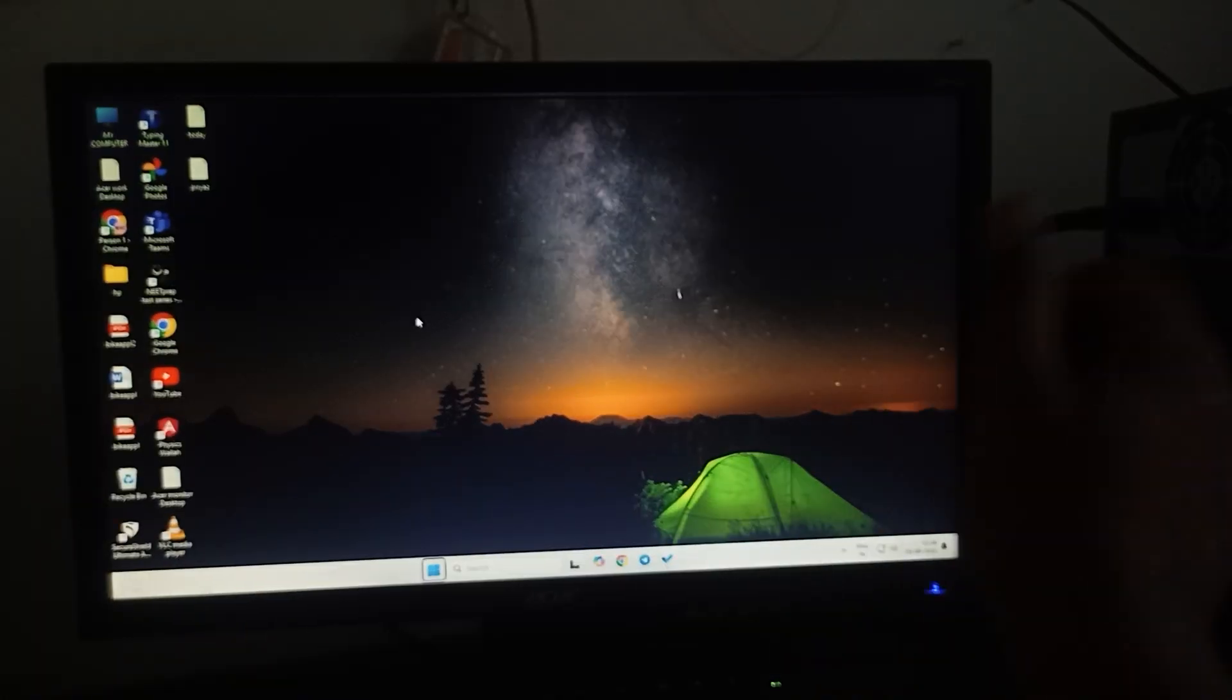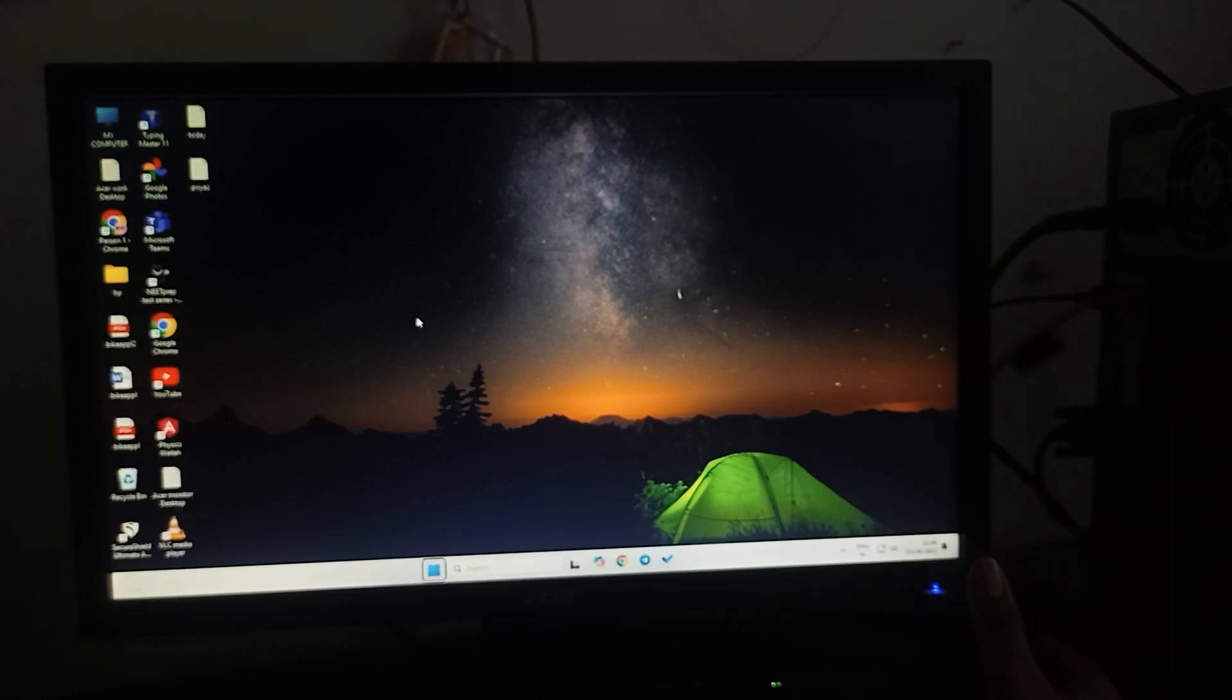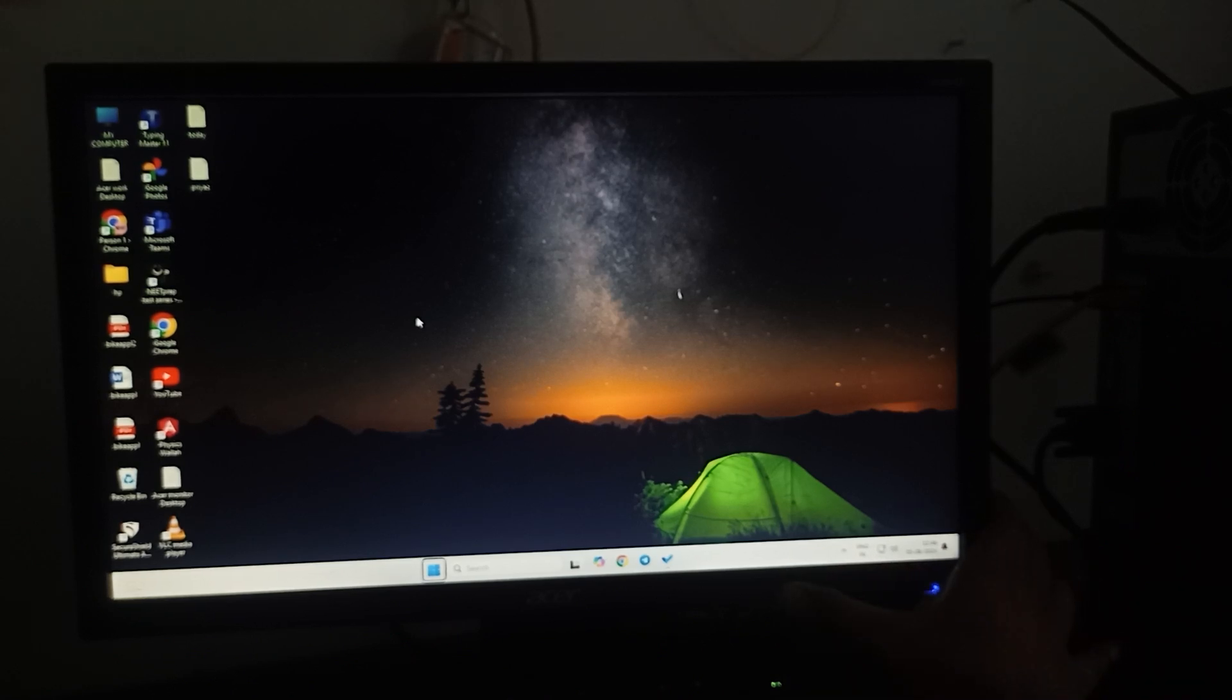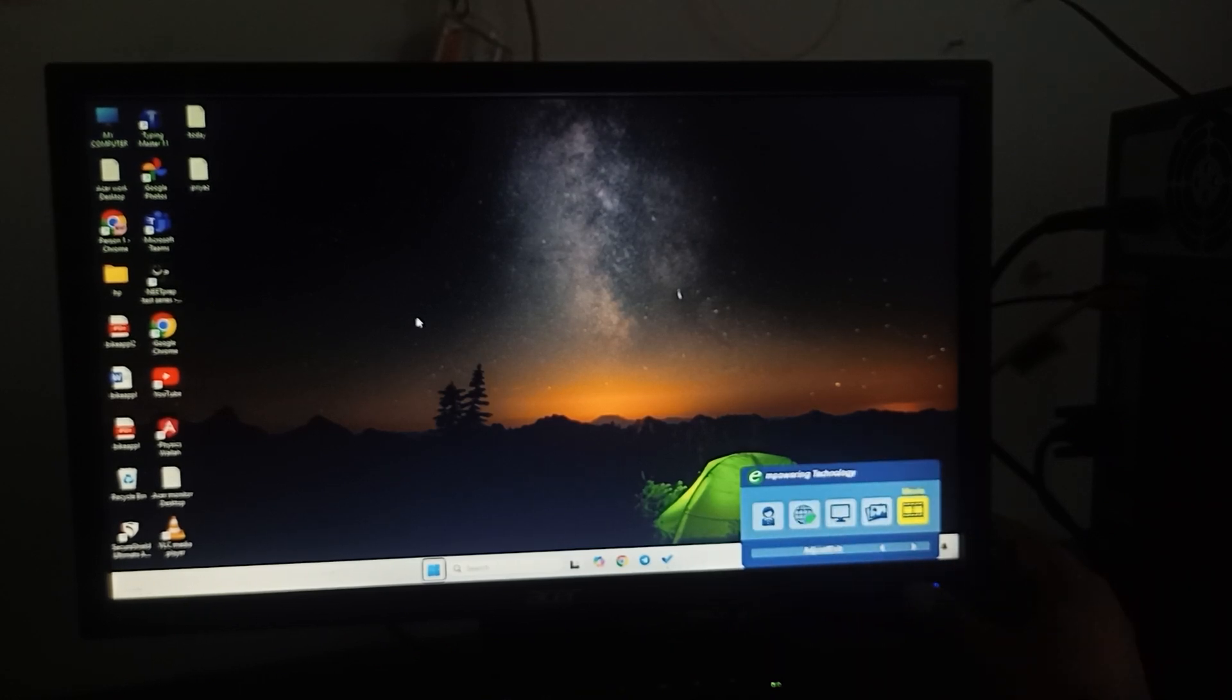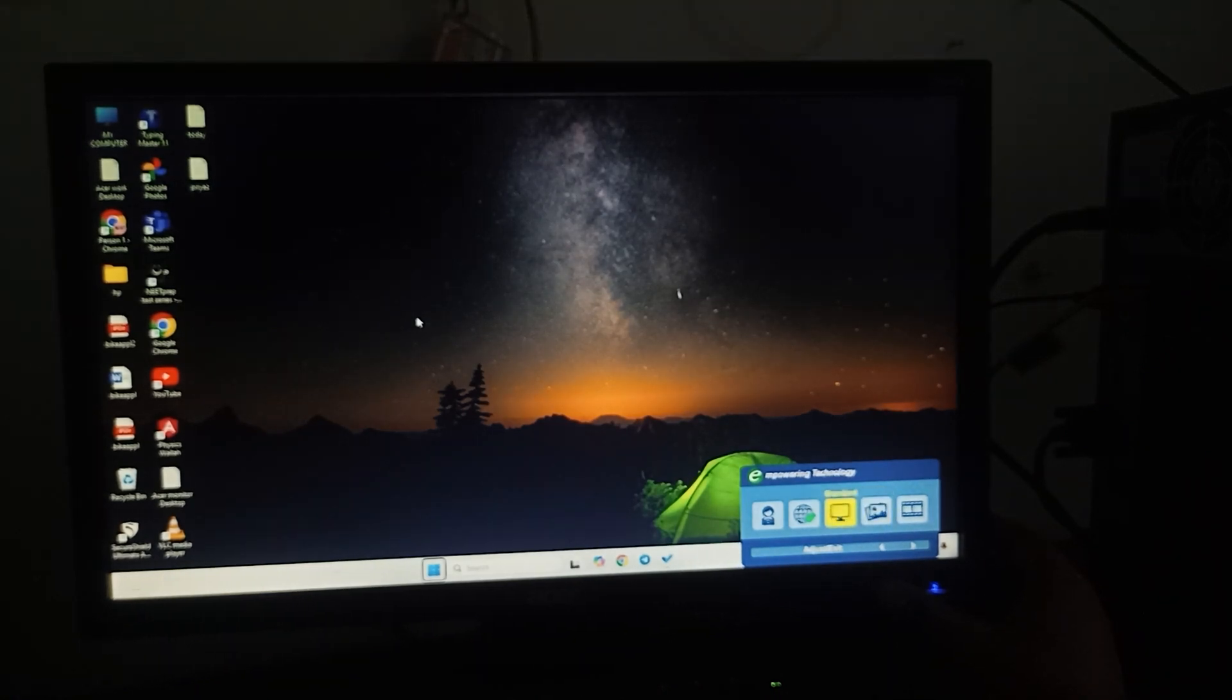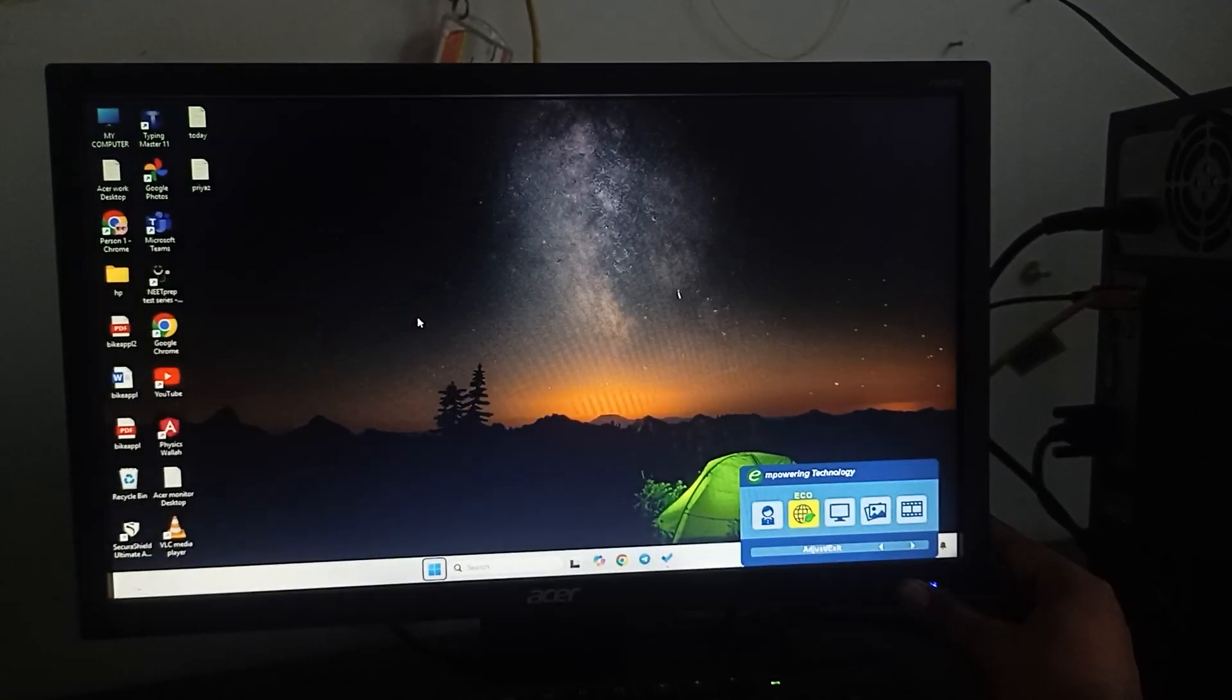First step: you can use some predefined screen modes from your monitor. To do this, press the first button on your monitor, then press it again. Here you can see different options. You can use the navigate button to move up and down. The first one is user mode.